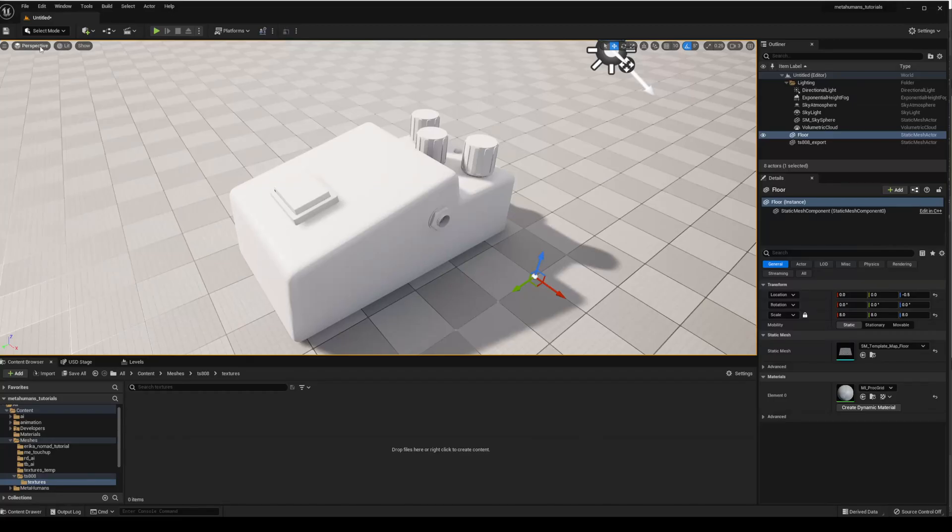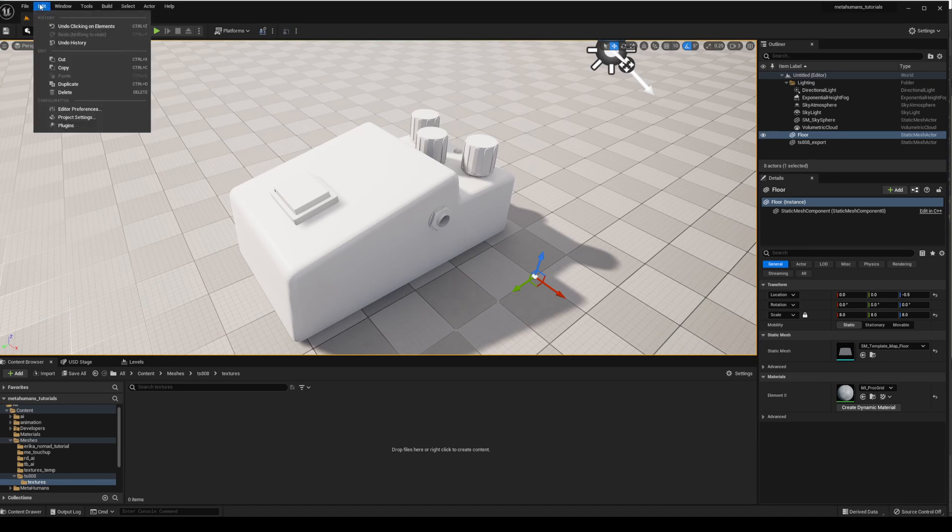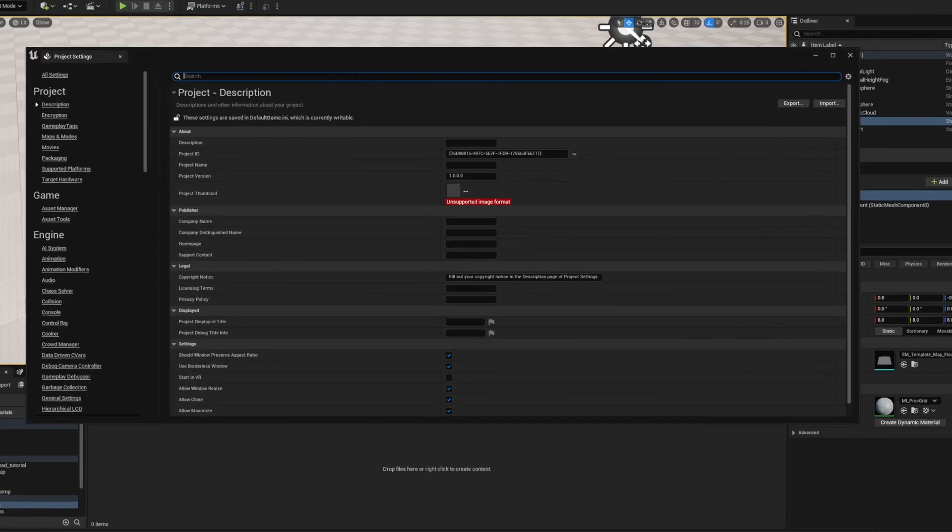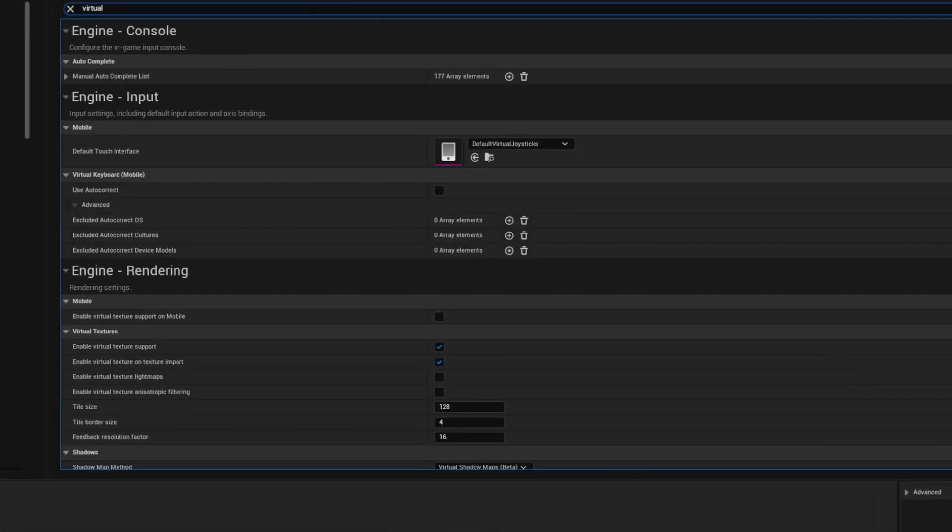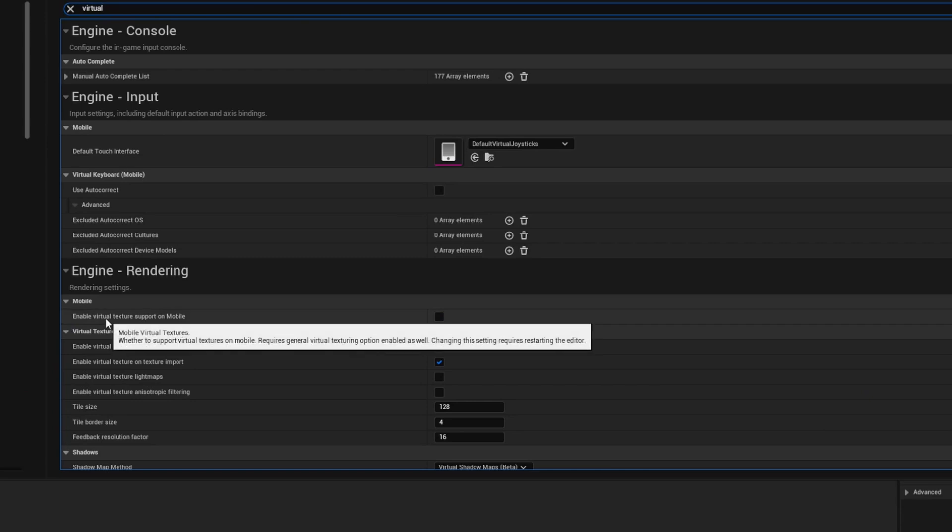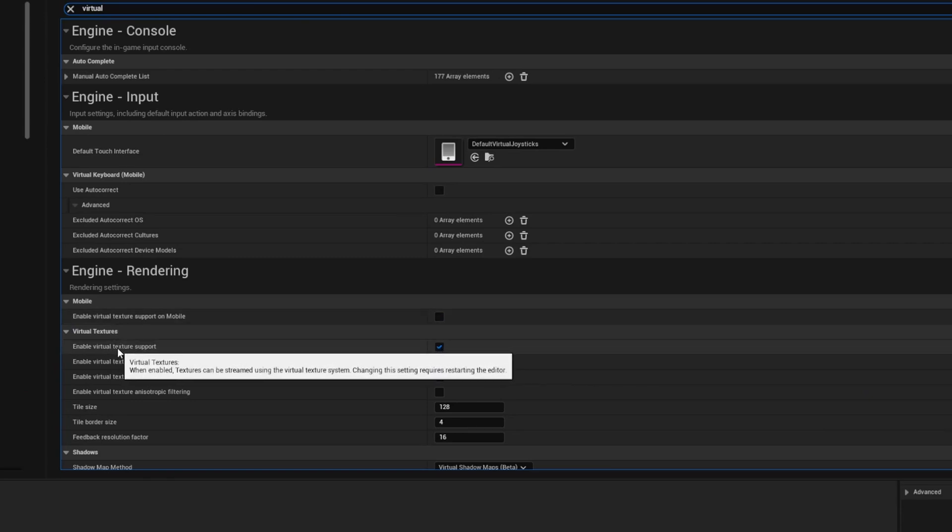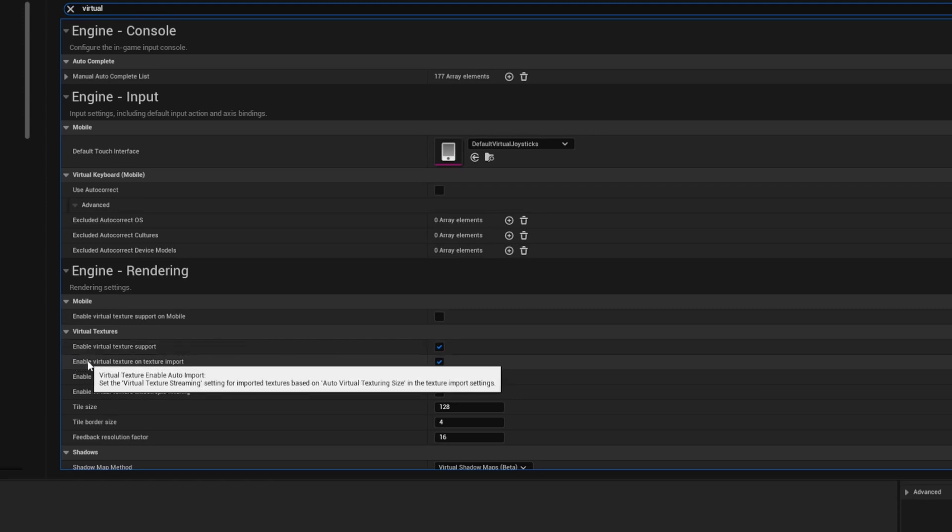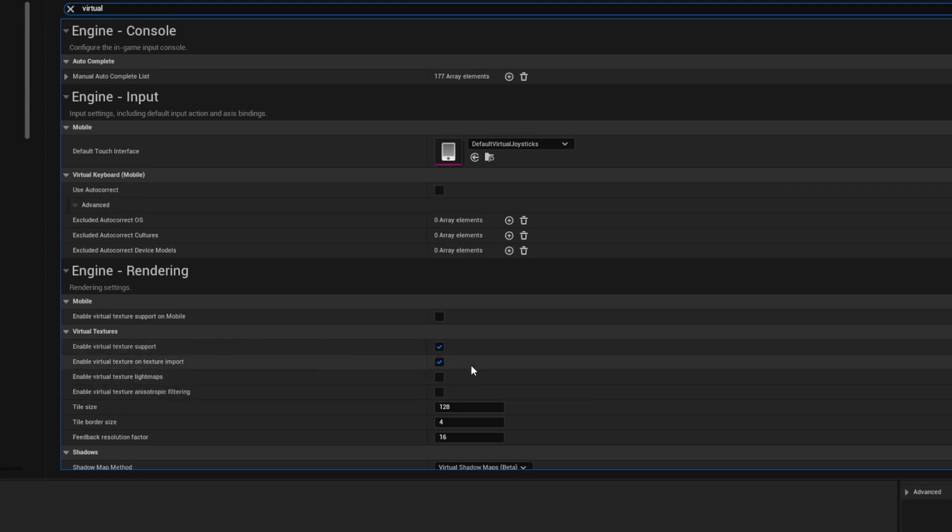And before we import our textures we actually need to enable virtual textures, which is how it's going to read these packed instances of textures. So we'll go to edit, we'll go to project settings and we'll go to virtual, and we want to enable virtual texture support right here and then also enable virtual texture on texture import.